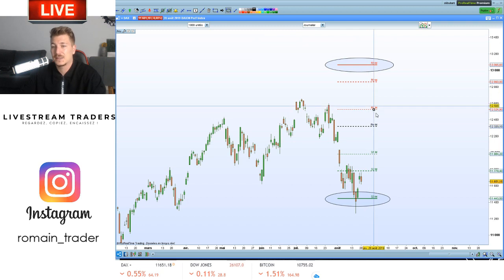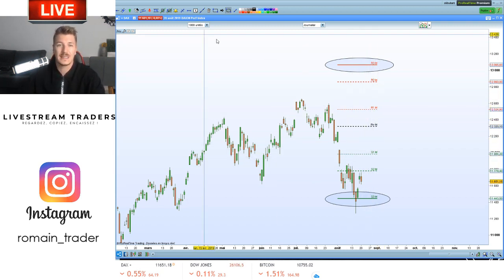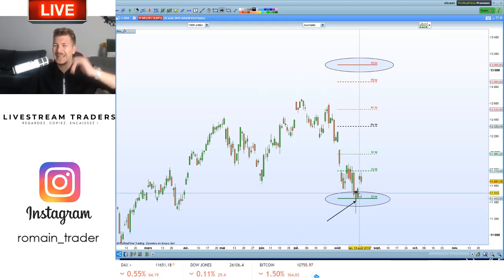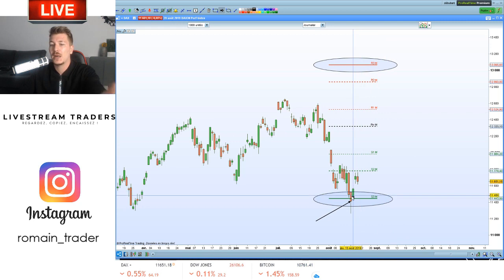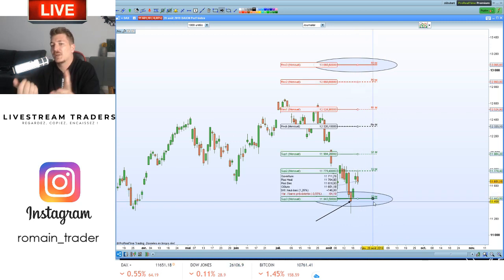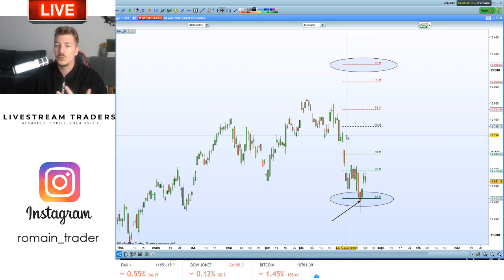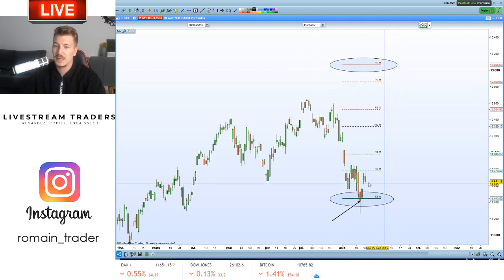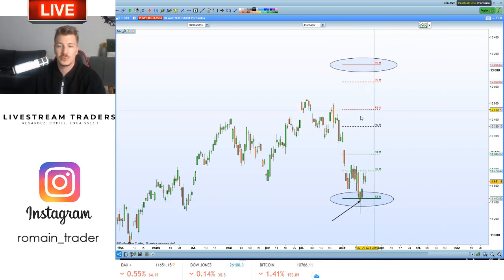Vous avez S1 et R1 qui sont les plus proches du pivot, le 2 un peu plus loin, et le 3 qui est l'extrême. Quand on va chercher S3 mensuel — c'est vraiment la cave — c'est souvent une belle opportunité d'achat. Quand on combine ça avec la taille des bougies, on peut avoir un marteau sur S3, ce qui peut être l'occasion de déclencher un swing. Quand on est sous pivot mensuel, on est plutôt dans un mouvement correctif voire baissier. Et R3, c'est la même chose dans l'autre sens.